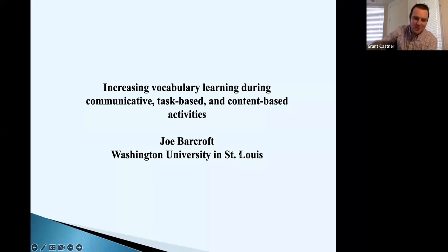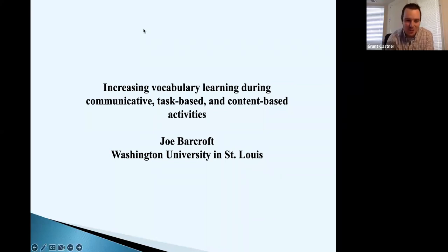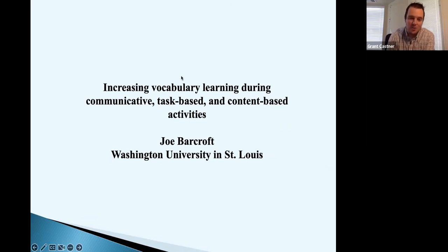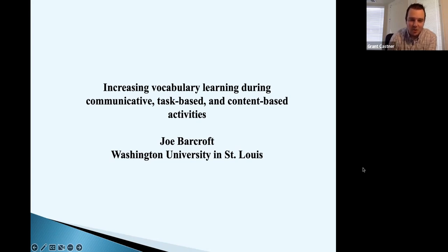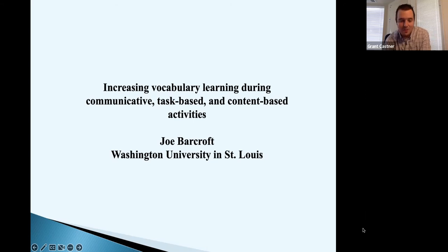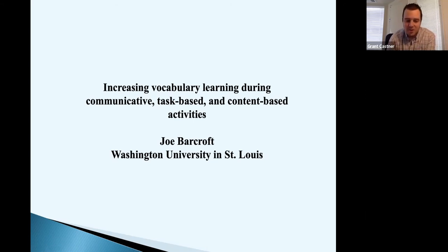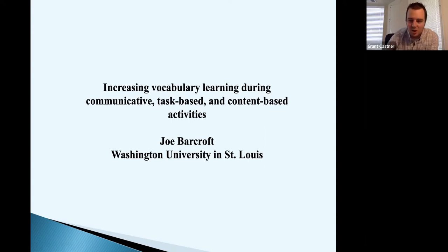Welcome back to day five, the last day of our 2022 Extempore PBV Extravaganza. This is part two of our workshop with Dr. Joe Barcroft from Washington University in St. Louis on increasing vocabulary learning during communicative, task-based, and content-based activities. If you missed part one from yesterday, it's already uploaded to our YouTube channel.